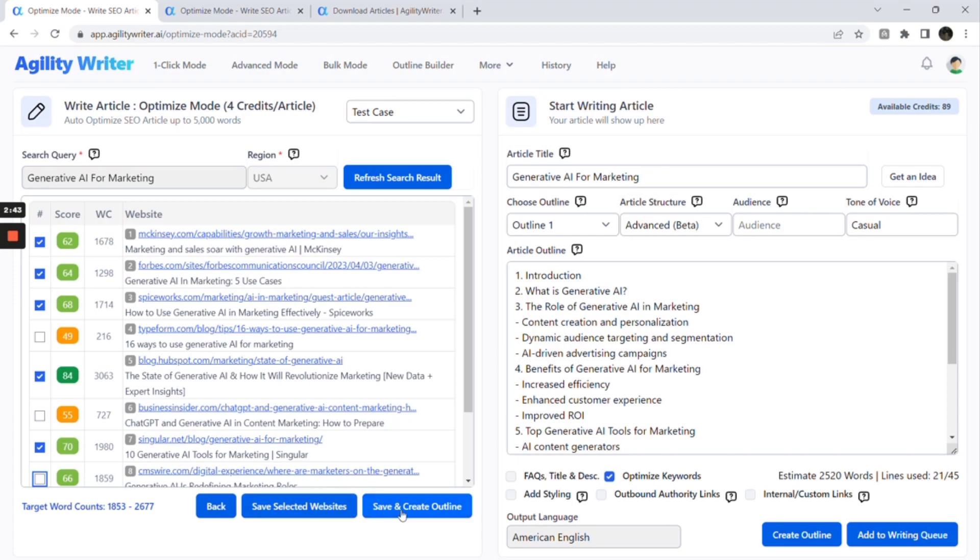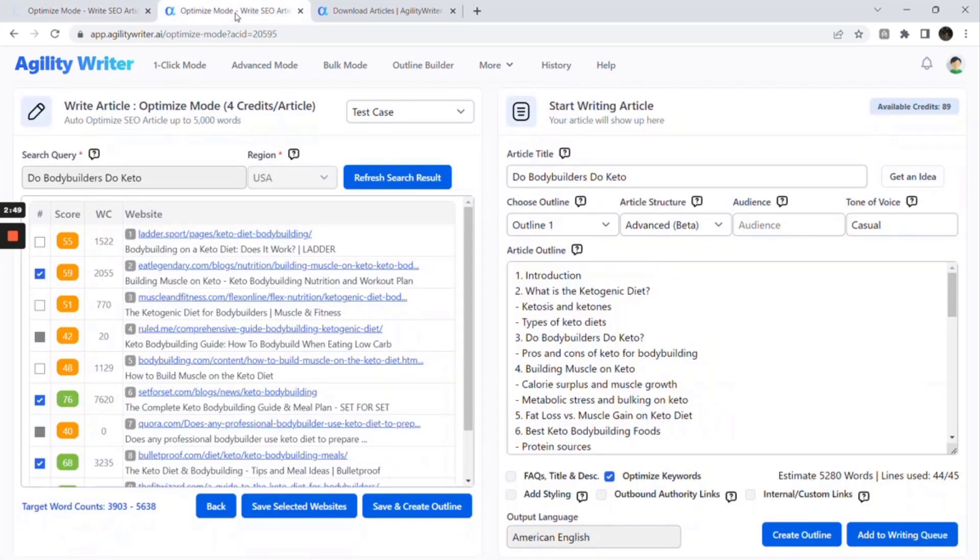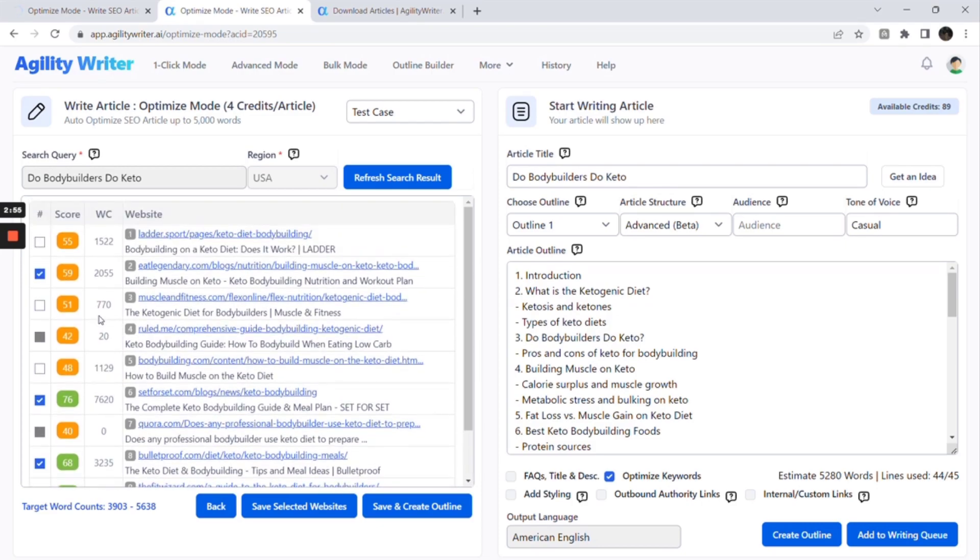The system will then grab all the selected website headings and generate a perfect outline matching your article length. Let's go to check the second article. For the second article, the system only auto-selected four websites. We add the top website and recreate the outline.